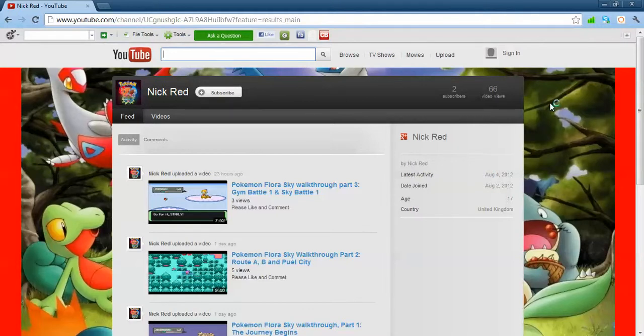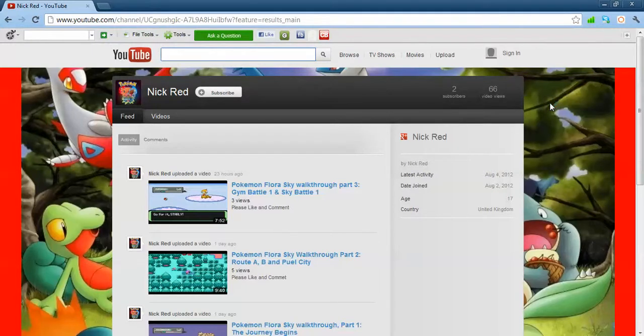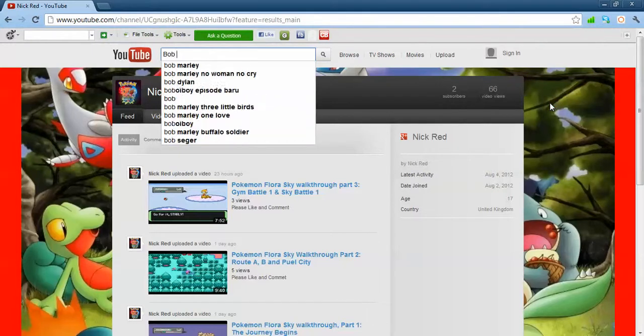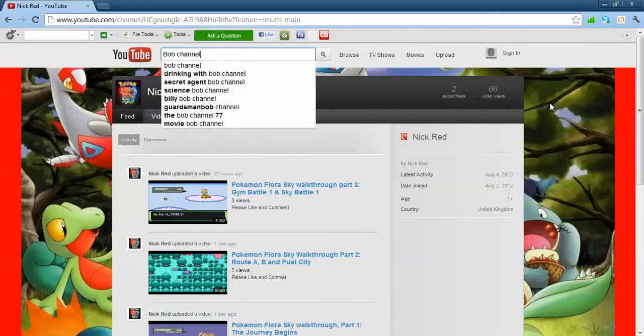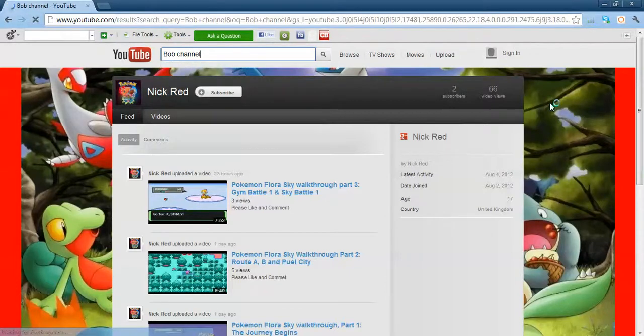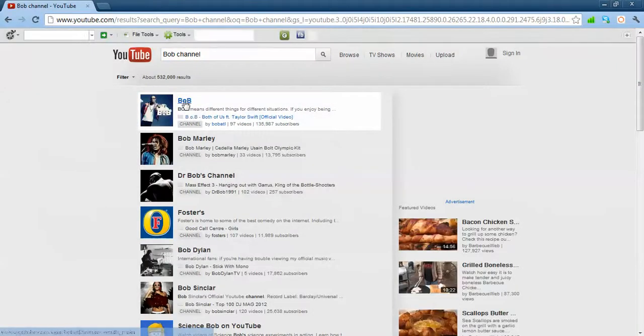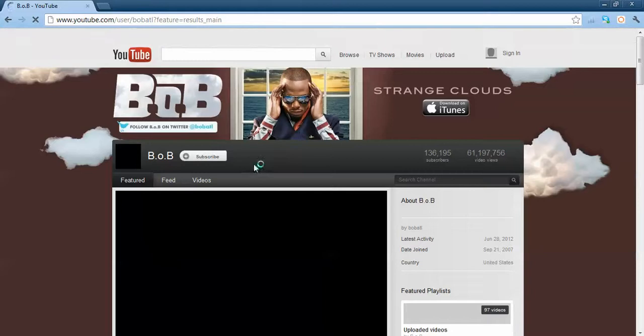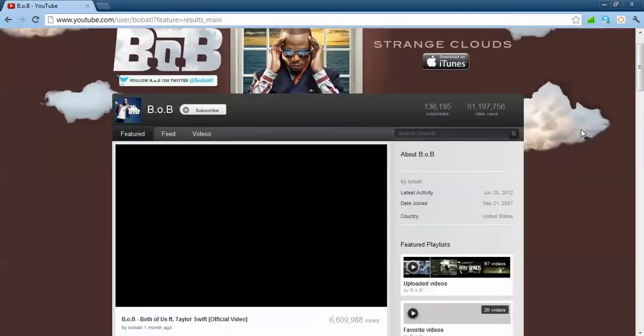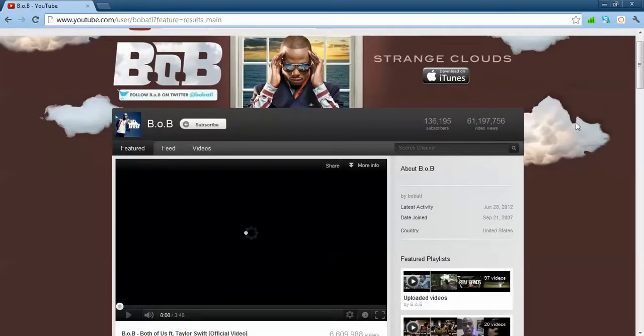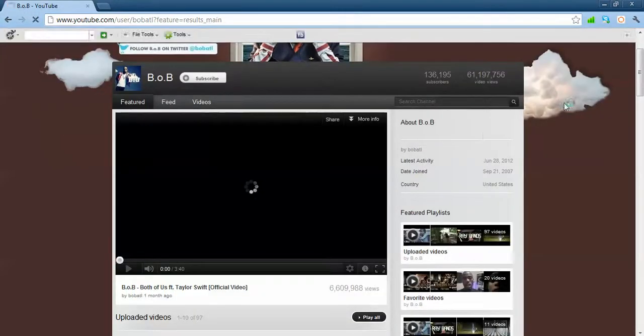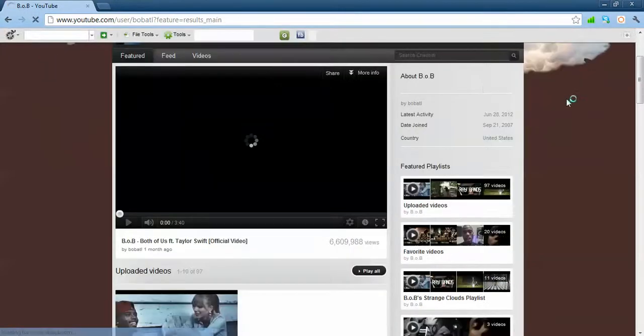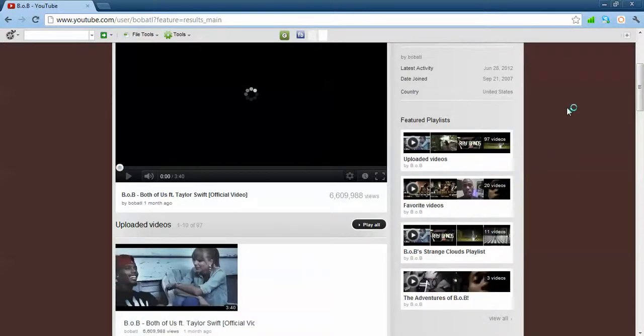So whatever your name is... say your name is Bob. And then you just type in channel. And then see, we've got Bob here. Click on it, click straight to his channel. There you go. Easy as that. I don't know who Bob is but he's got a lot of views. Oh yeah, he's a singer.